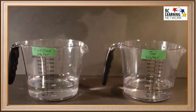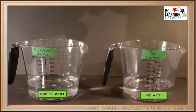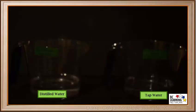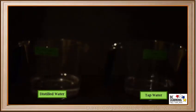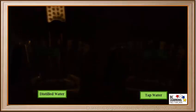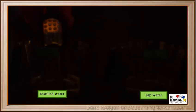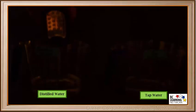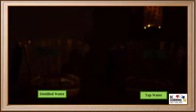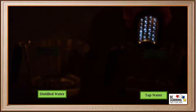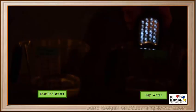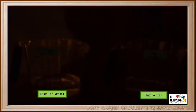Now we'll use this device to test the conductivity of some liquids. Here we have distilled water, or pure water, on the left, and tap water on the right. We'll turn off the light so we can see the flashlight better. Notice it does not light up at all in the distilled water. Distilled water is a non-conductor. However, when we dip the probes into tap water, the light glows a little bit. Tap water has a very slight conductivity.